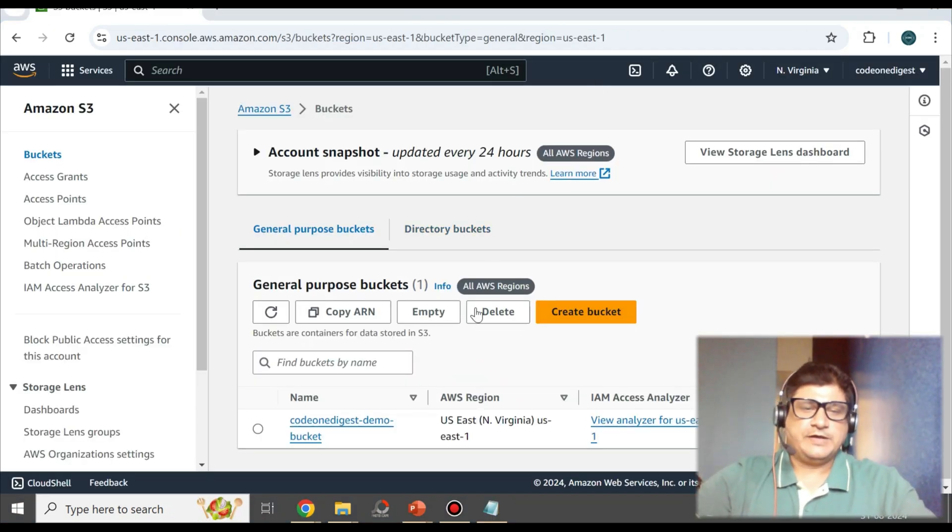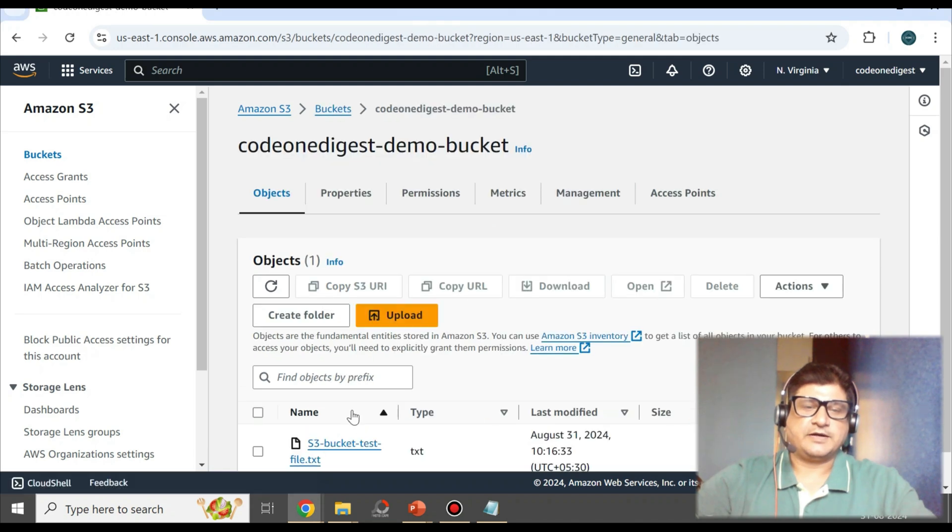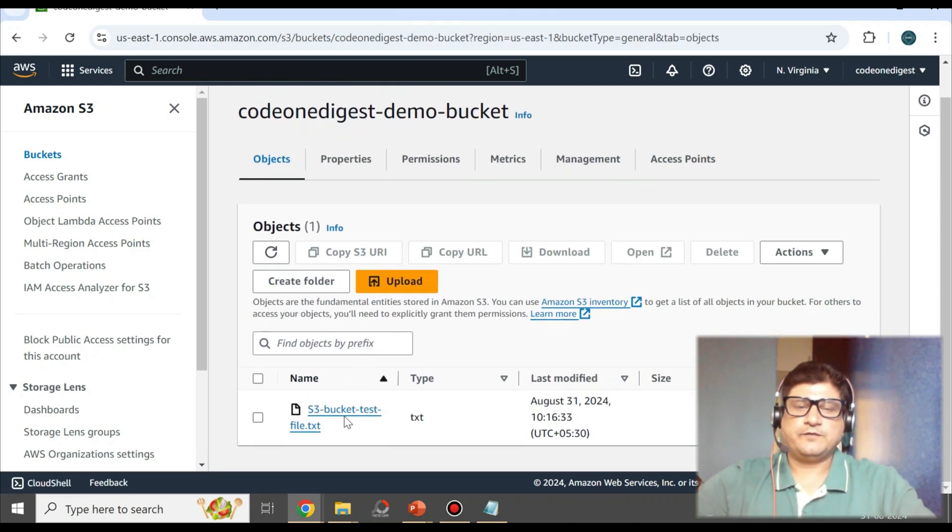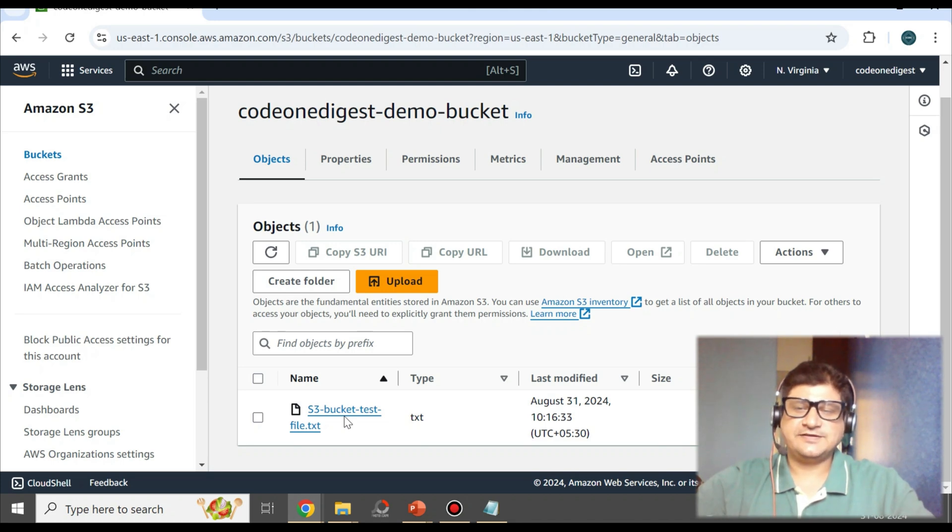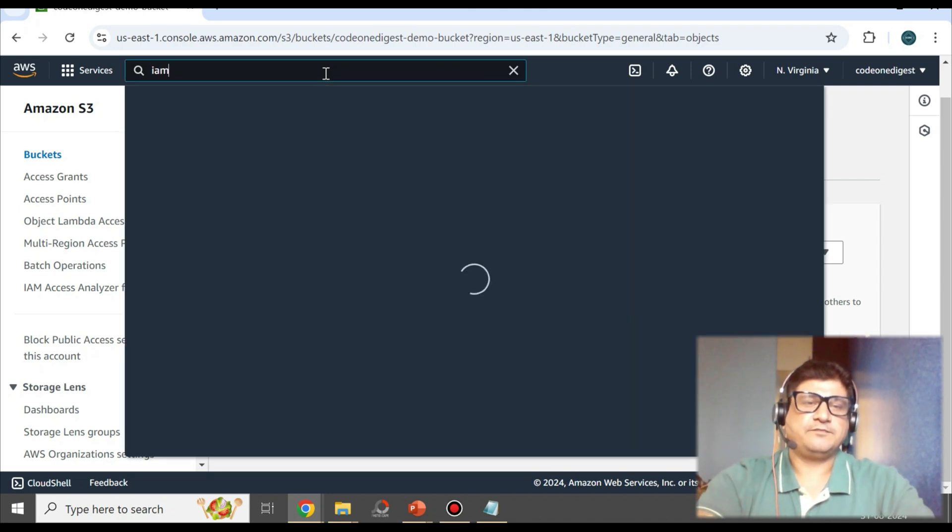Okay friends, so now we have created a bucket and inside the bucket we have this file uploaded. Now what we'll do is create an IAM user to access this file.